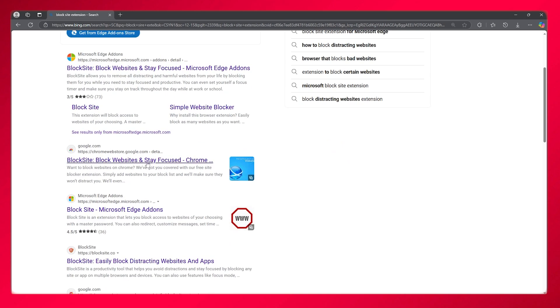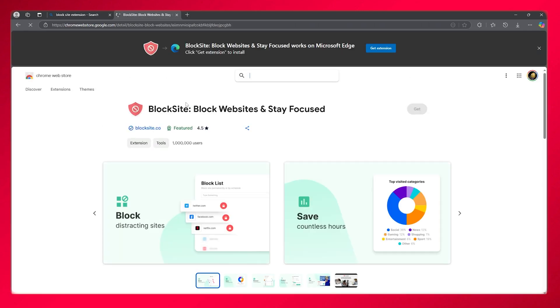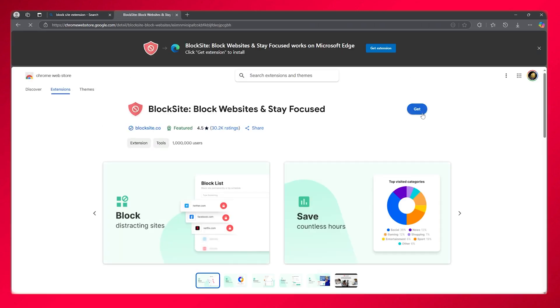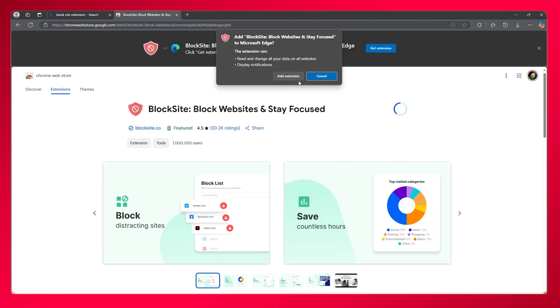What you can do is choose the Google Chrome Web Store. Once you open up the web store, here's BlockSite. We're going to click on get. It's totally free.